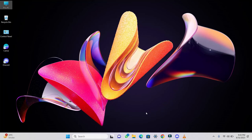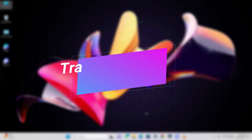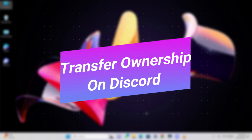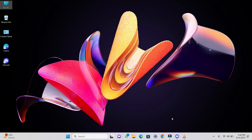Hey everyone! In this video, I will demonstrate how to transfer ownership to someone else in Discord. Let's get started.